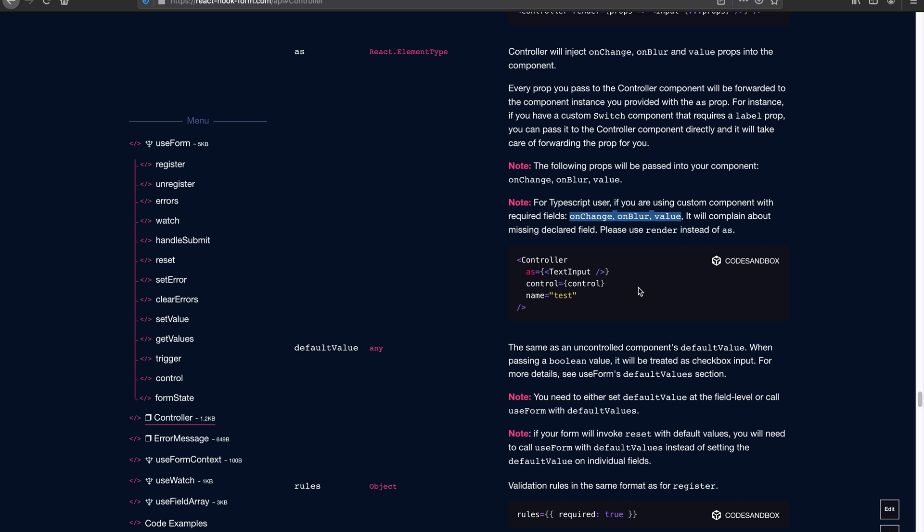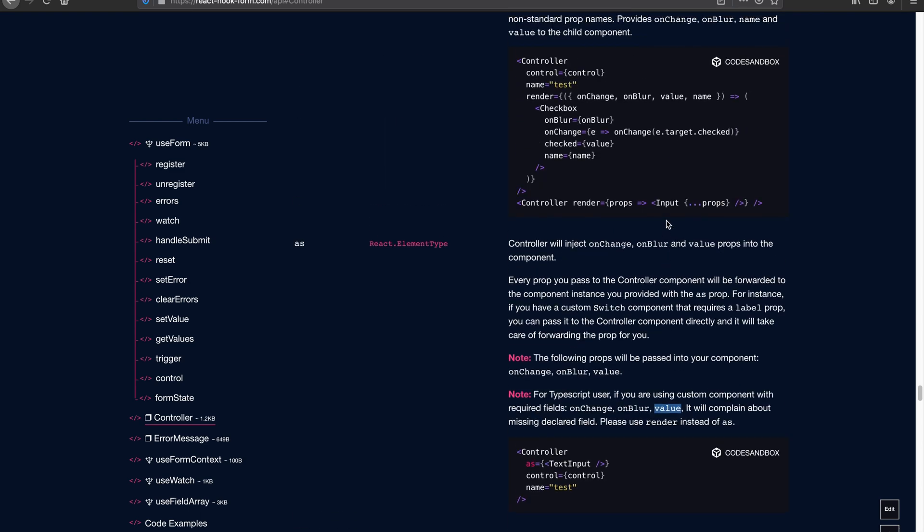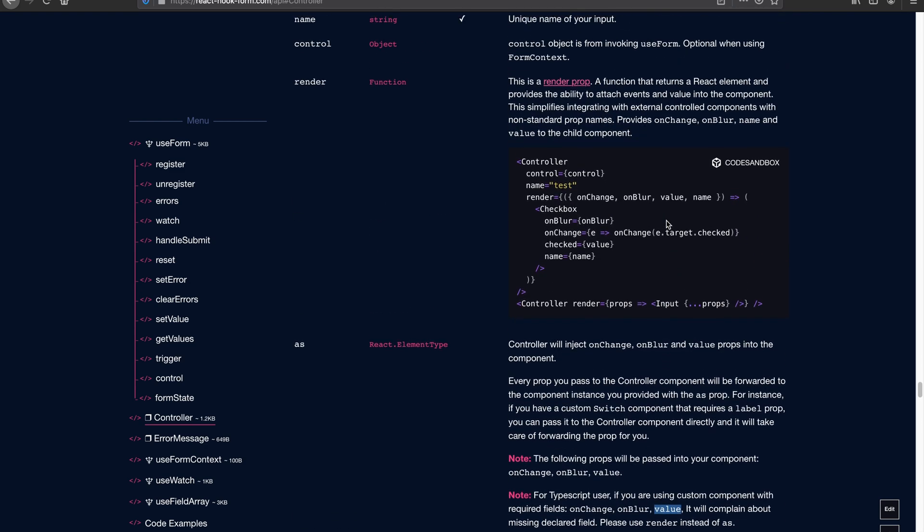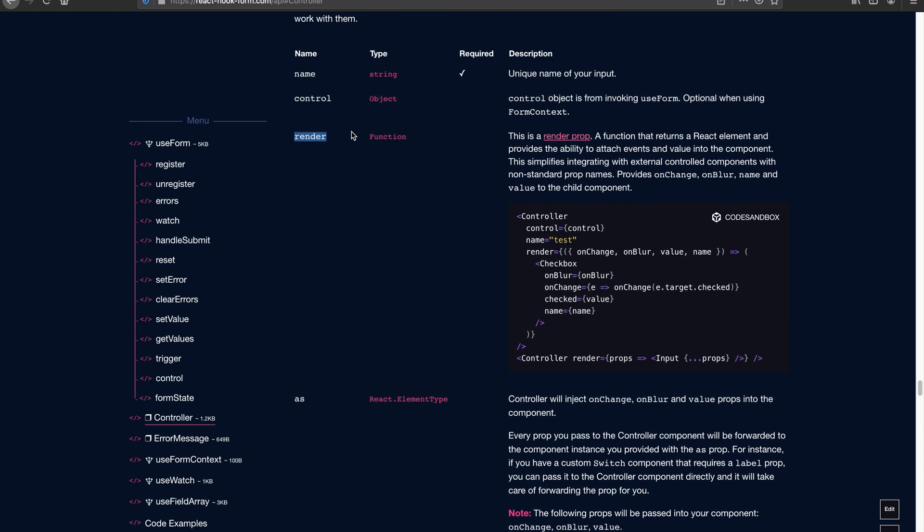However, if you're working on checkbox, value will actually become checked. And this is the time when you probably have to consider using render. With render props, you get a lot more flexibility because we show you what the props are that you should wire up. And it's your responsibility to hook up all those individual props in order to make controller work.